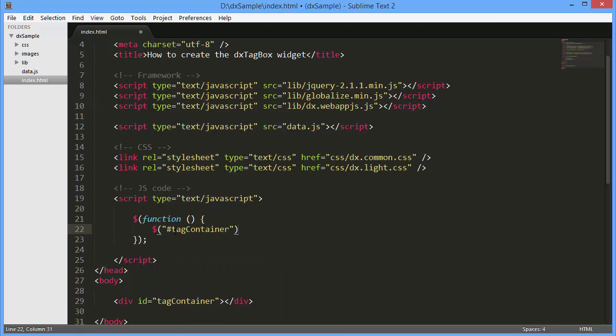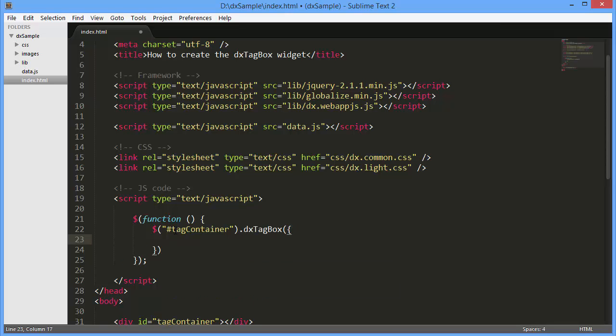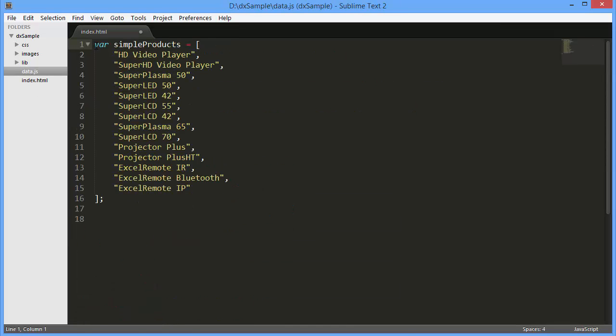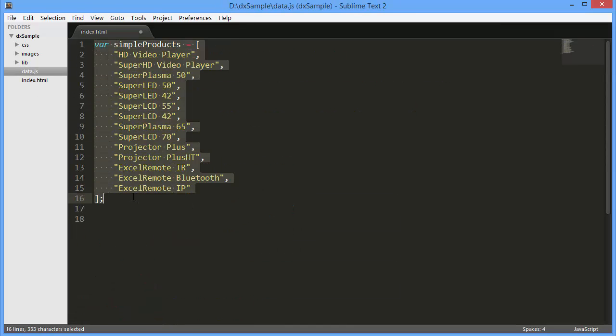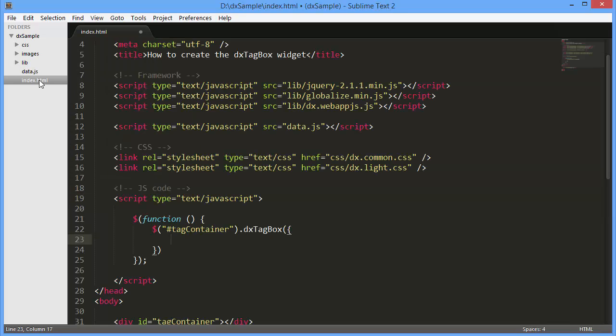First, we need to add the Tag Box widget to a page and set up a data source for it. I've already prepared an array of objects representing a list of products.